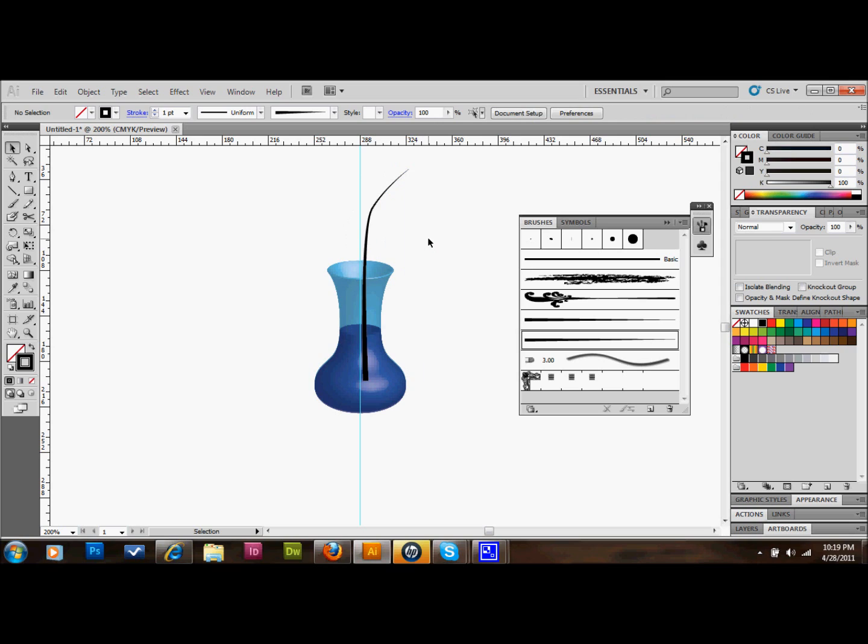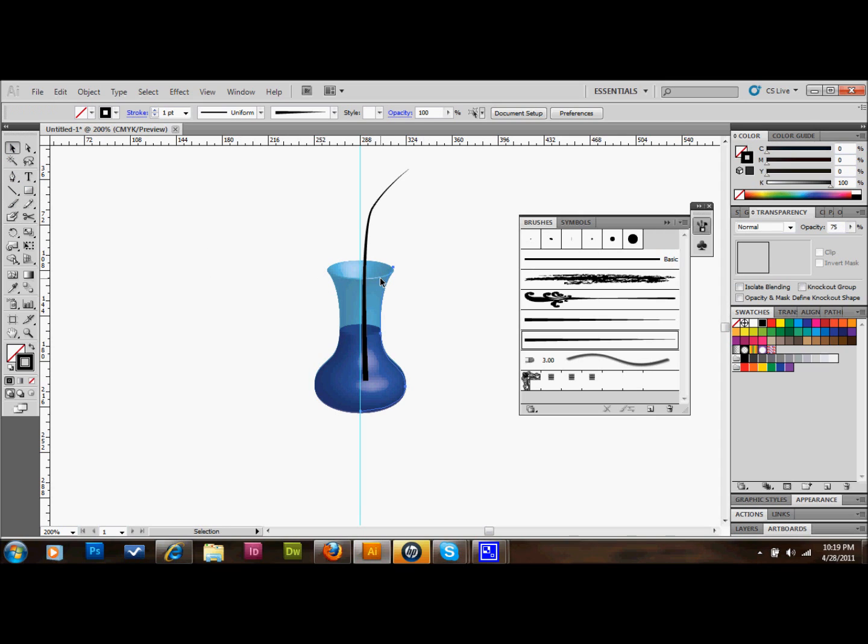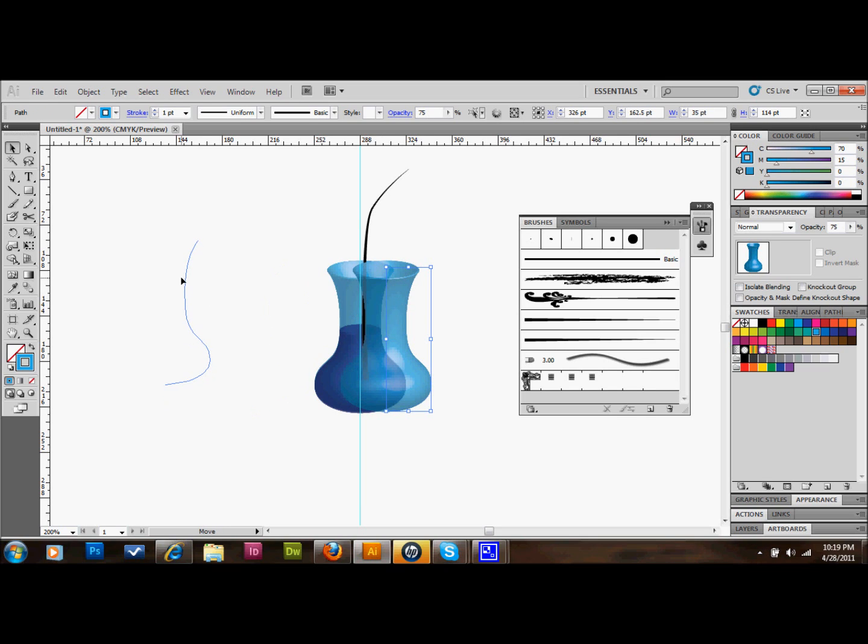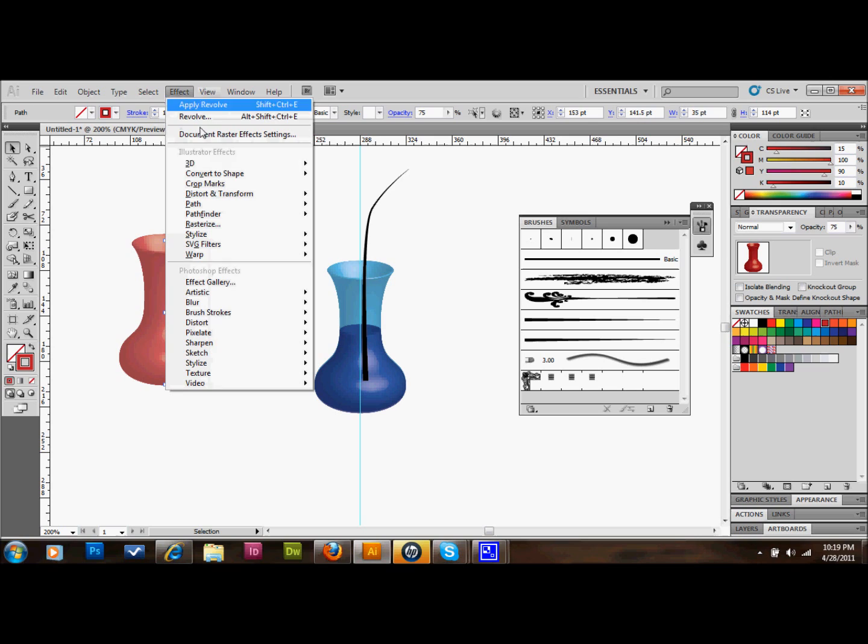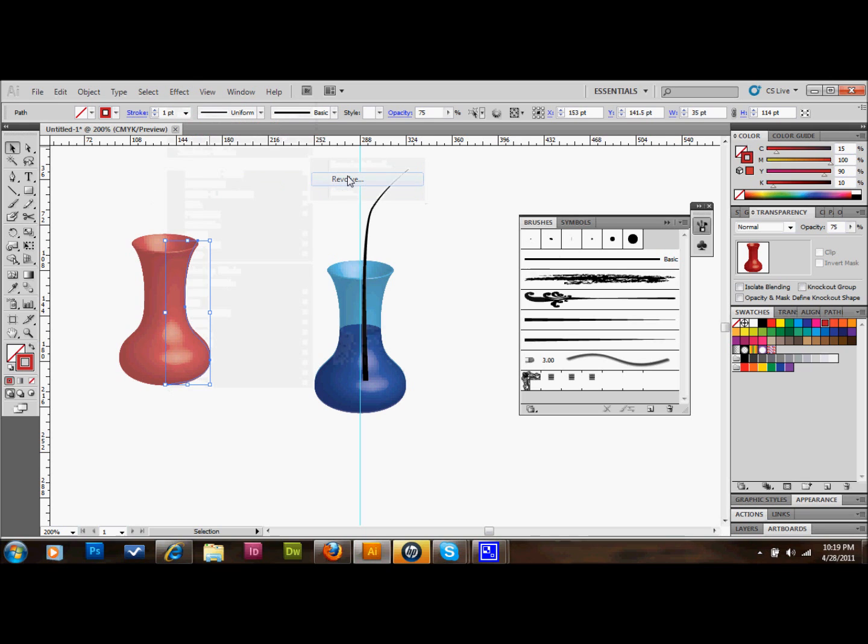We'll go ahead and make our rose now. It will be a similar shape as the vase actually. So if we want, we can just take the vase and copy and paste it. We can change the stroke color to red. We'll go up to effect, 3D revolve. Apply new effect.